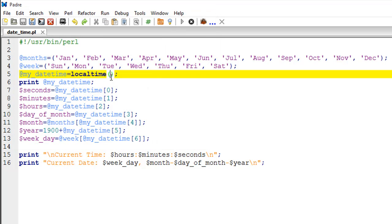For the time being, you ought to know that the localtime function converts the time that is specified by expr in a list context and it returns a nine-element array.